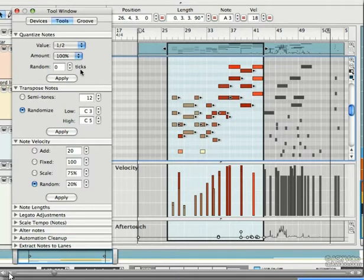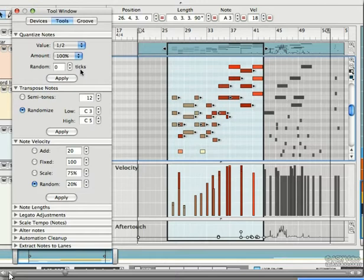Try using random when you have two sounds dubbed together, like say, two claps, to hit the same time. This can create some interesting results by randomizing the timing of one of them. Once you're ready to commit, hit Apply.